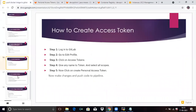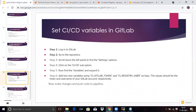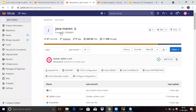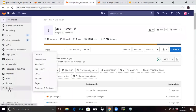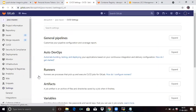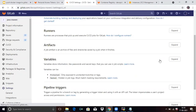The second point is to set CI/CD variables in GitLab. You can see the steps here and we will follow them. Go to your repository and click on Settings > CI/CD. Now we will add new variables. If you scroll down, you can see the Variables section — click on Expand.